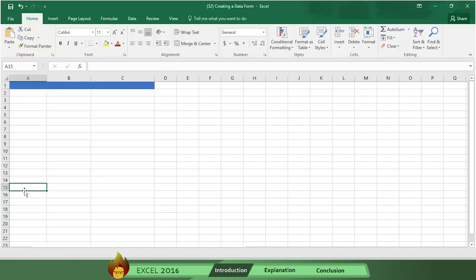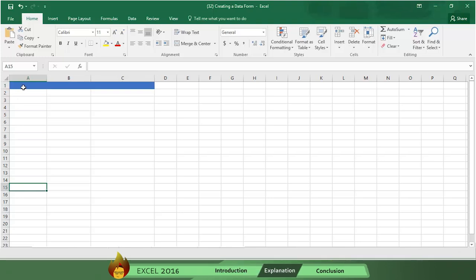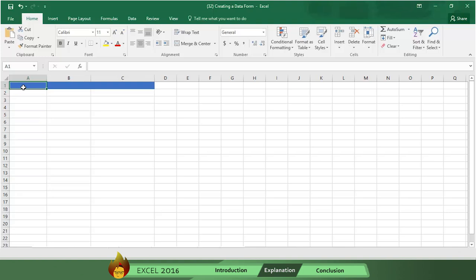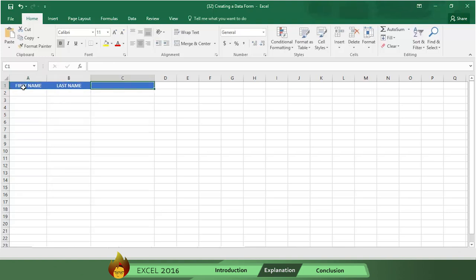First we have to set up the table headers. Here's how. Type the words first name in cell A1, last name in cell B1, and email in cell C1.